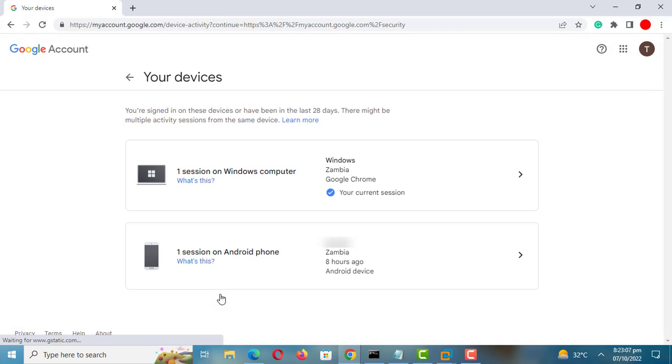It will show you a list of devices you are logged into and the location you logged from. Make sure that you don't see any unfamiliar devices.